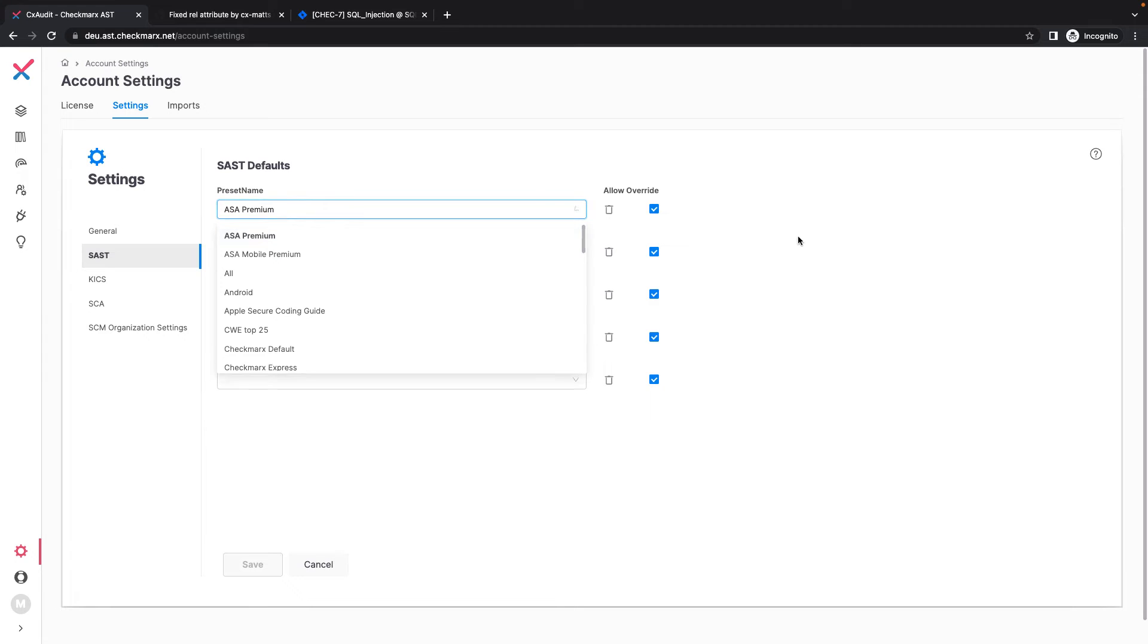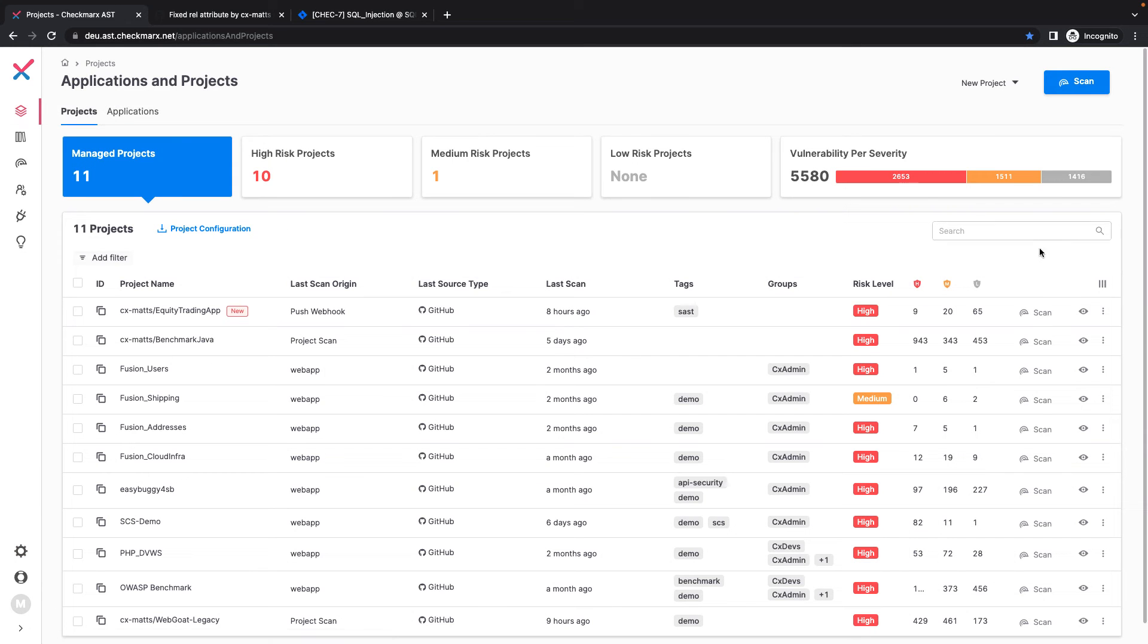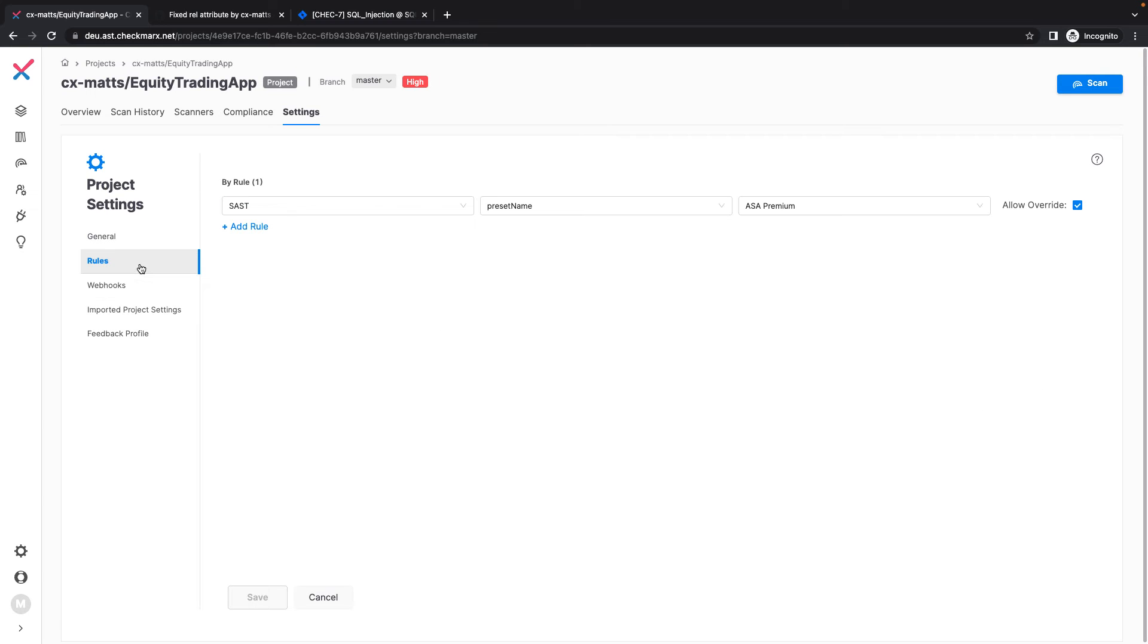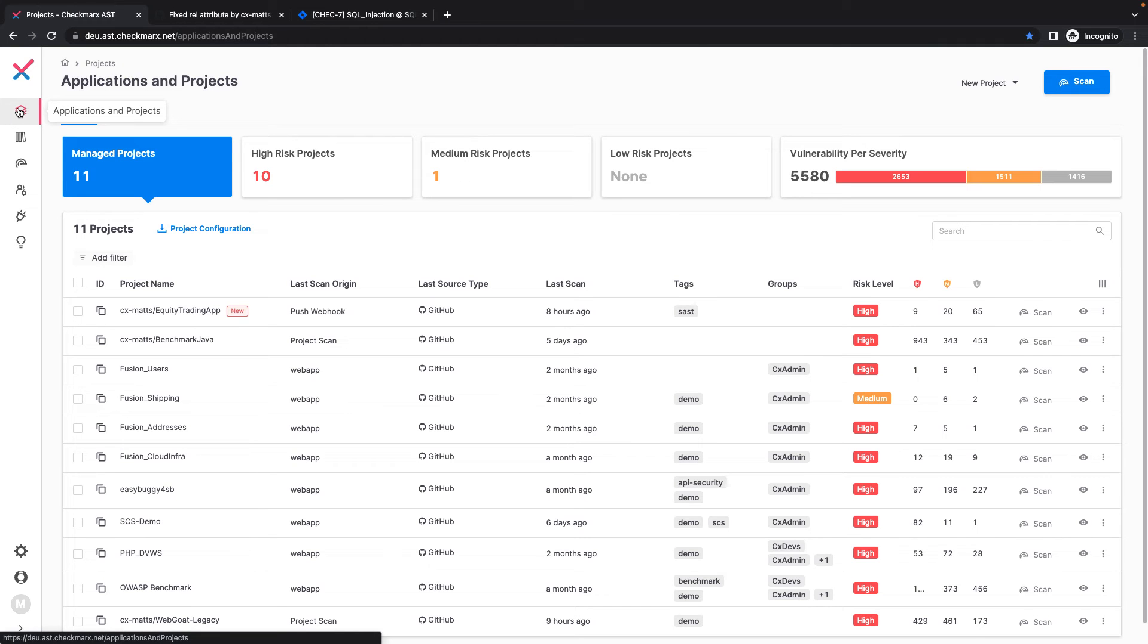Unlike other competing SAST solutions, we understand that not all organizations or projects are the same. To accommodate this variation, I can configure a preset globally or on a per-project level, and I can override the selected preset if needed for individual projects.